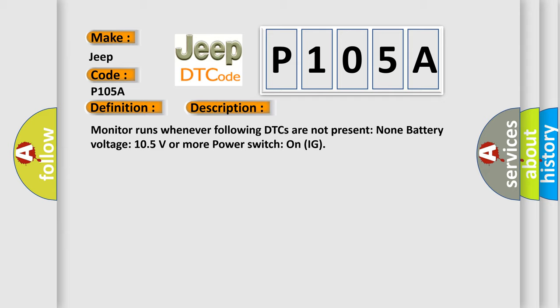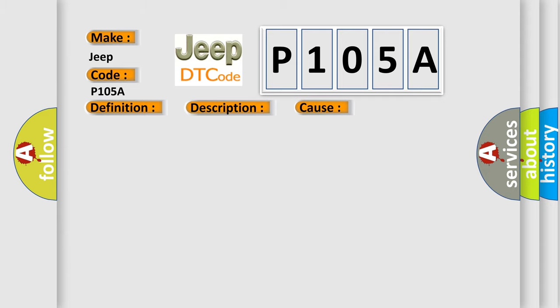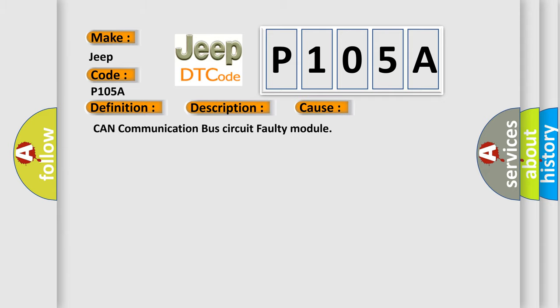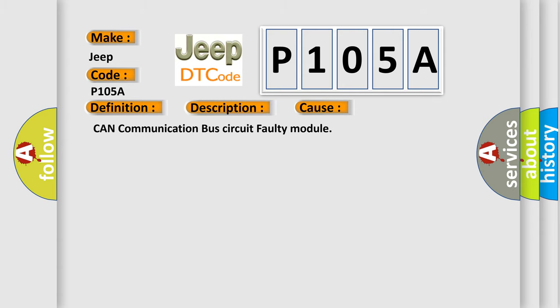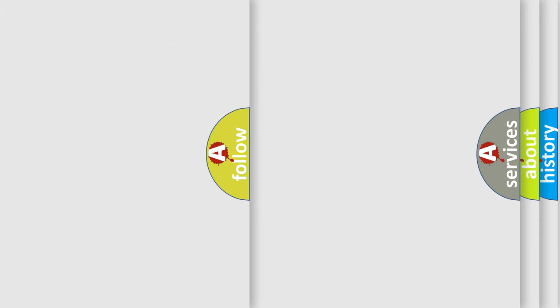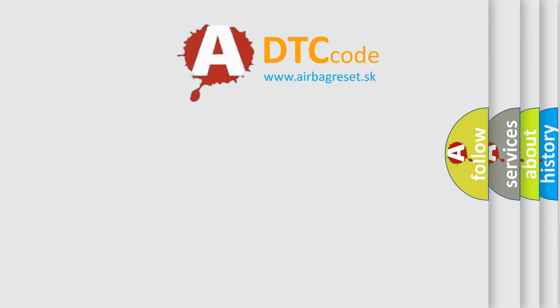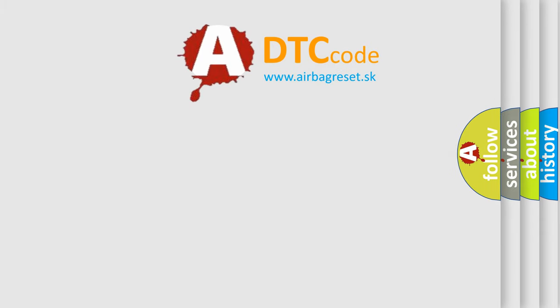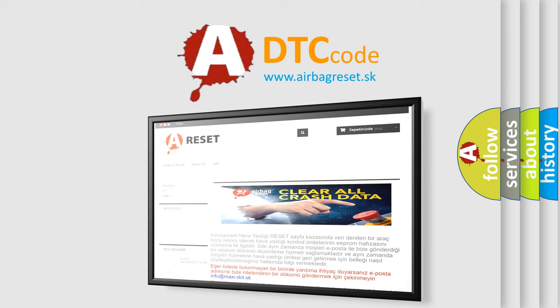This diagnostic error occurs most often in these cases: CAN communication bus circuit faulty module. The Airbag Reset website aims to provide information in 52 languages. Thank you for your attention and stay tuned for the next video.